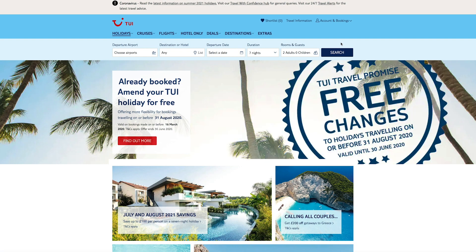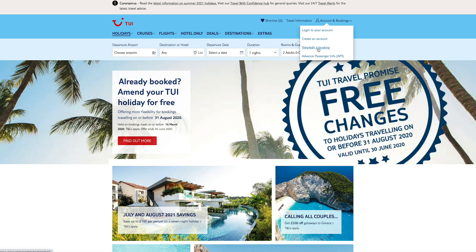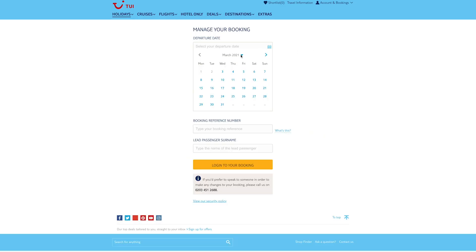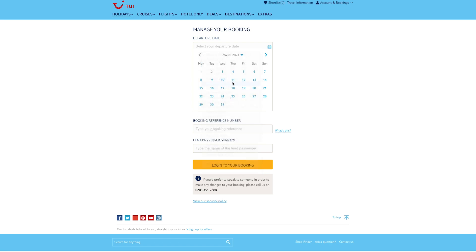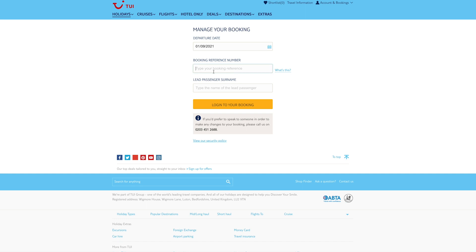Go to tui.co.uk, hover over 'Account and Bookings' in the top right-hand corner and then click 'View/Edit a Booking'. Add your departure date, your booking reference number and the lead passenger surname, and then click 'Log in to your booking'.